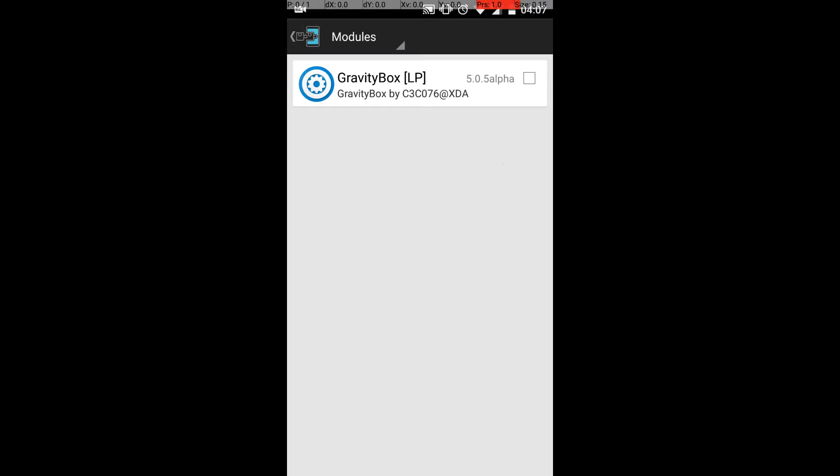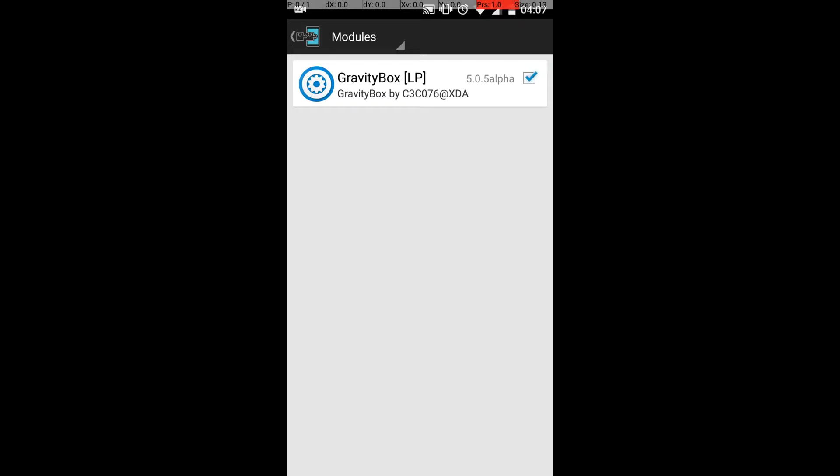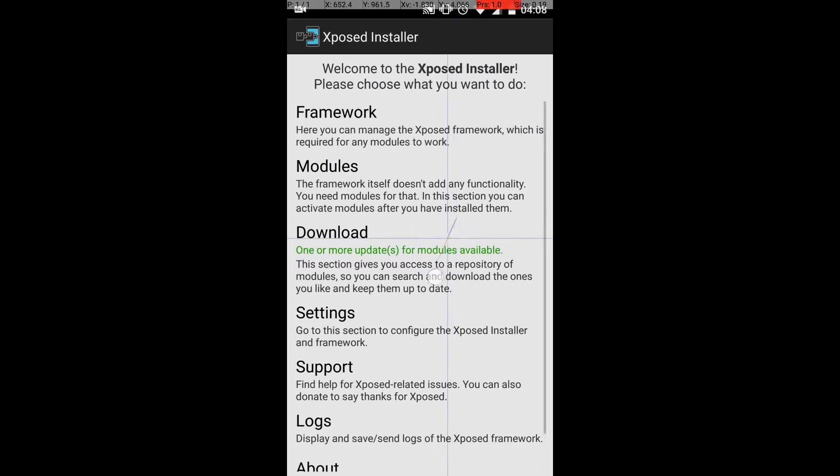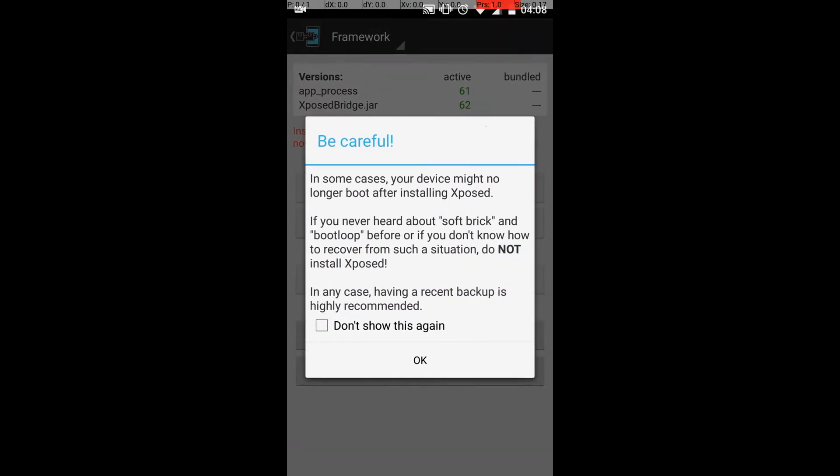If you go to Downloads, you need to go to Modules instead. I had installed GravityBox which you can see over here, version 5.0 alpha 1. You need to check that, and then once you do that you need to reboot your phone to activate the module.